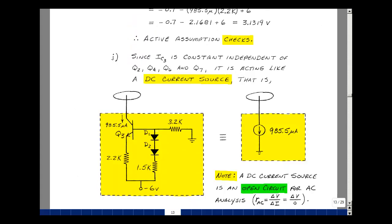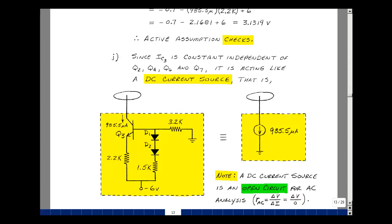The collector current of transistor 3 is independent of the transistors above it — it's driven by the biasing circuit, forcing a voltage across the resistor and acting like a constant current source of 985.5 microamps. For AC analysis, we set all DC sources equal to 0. A voltage source is short-circuited, but a current source has infinite AC resistance — the change in current is 0, so it looks like an open circuit. We short-circuit DC batteries for AC and open-circuit DC current sources for AC.